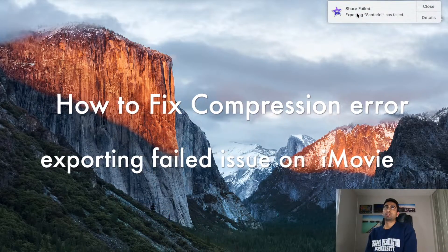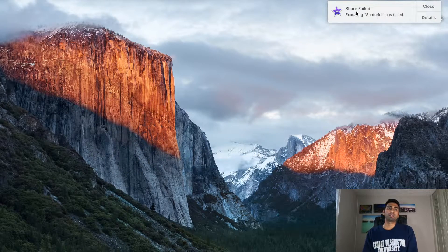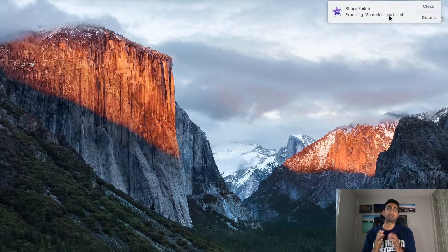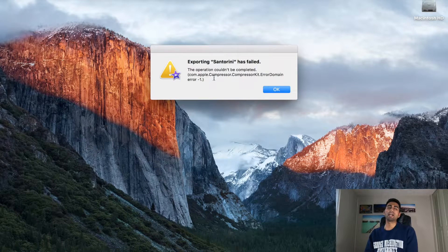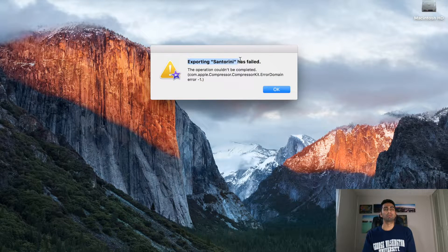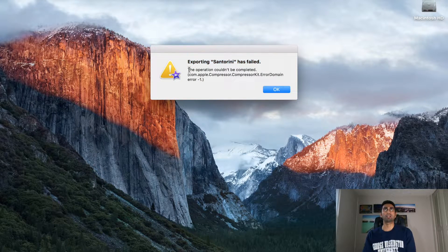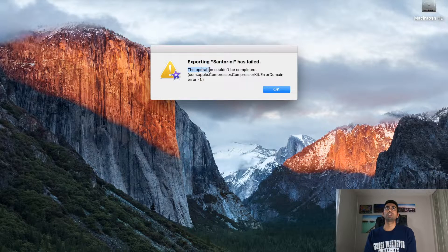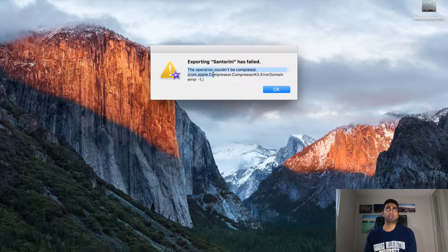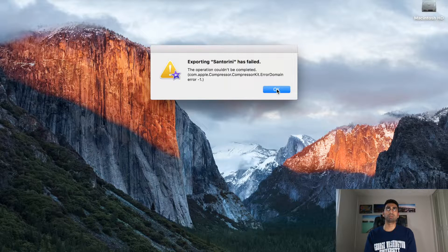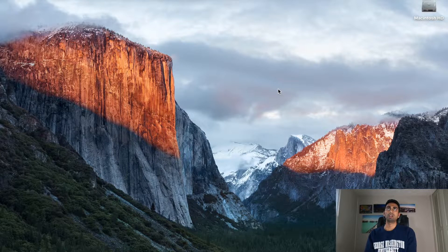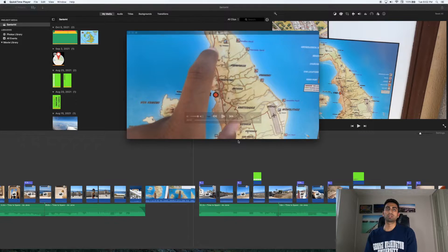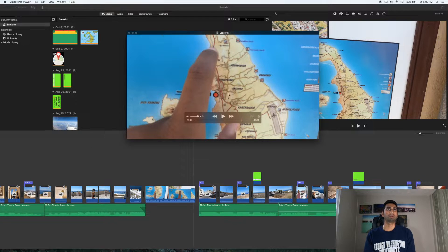All right, so today the issue I'm talking about is the compression error issue that I've certainly faced a few times when editing my travel videos. This is what you see on the screen - it says exporting the video name has failed and shows that blurb of message. Today we're going to share the steps of how to solve this problem.